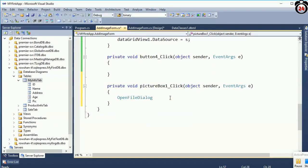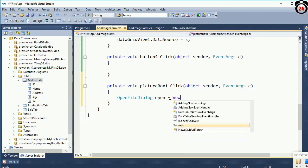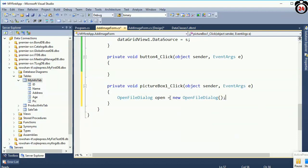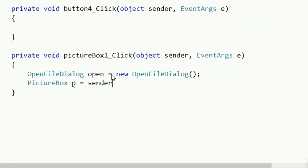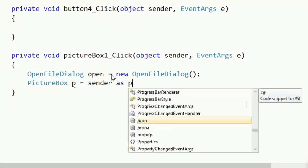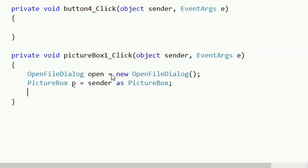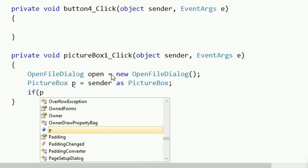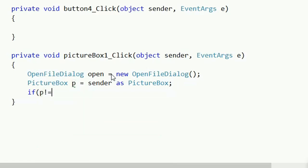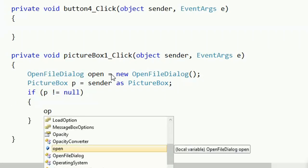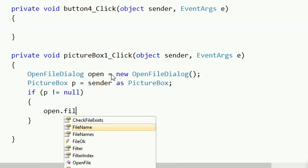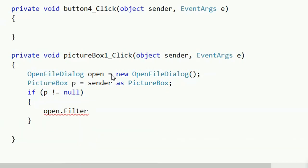I have to add another code to open a dialog. When I click in the PictureBox it will display an OpenFileDialog. OpenFileDialog open = new OpenFileDialog(). PictureBox p = sender as PictureBox. Now if phi (the PictureBox variable I declared) is not equal to null — PictureBox1 — then open.Filter will filter the image types.